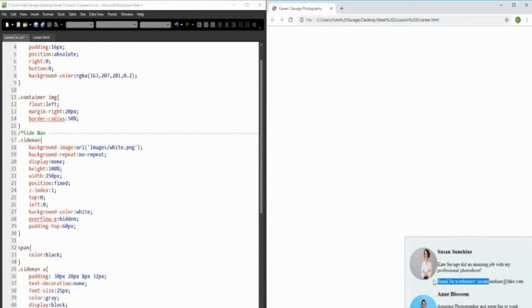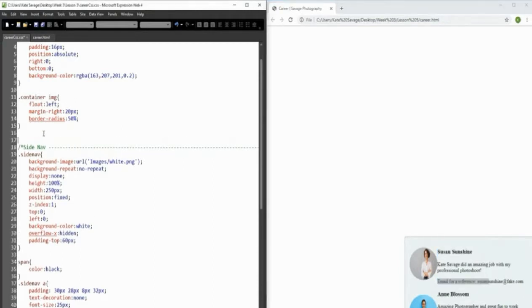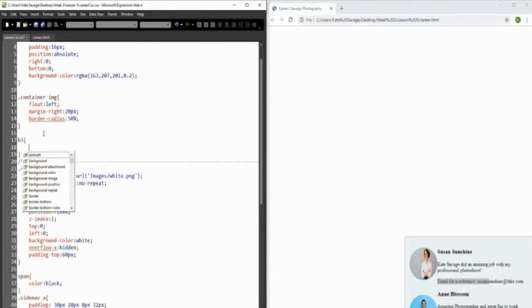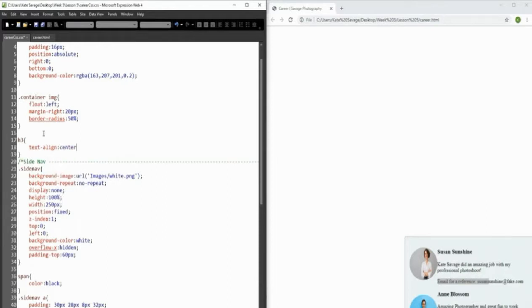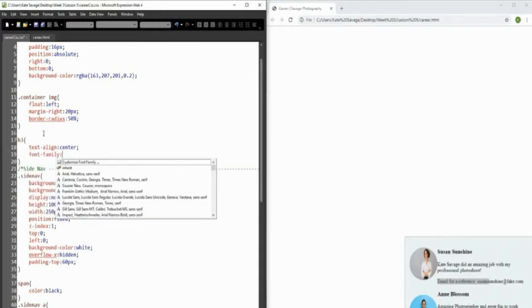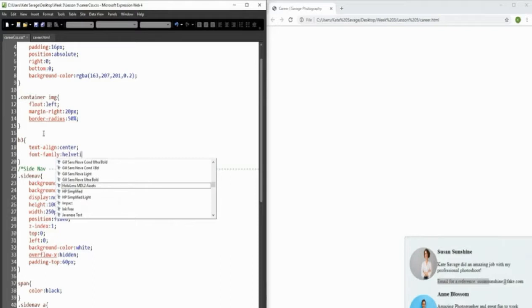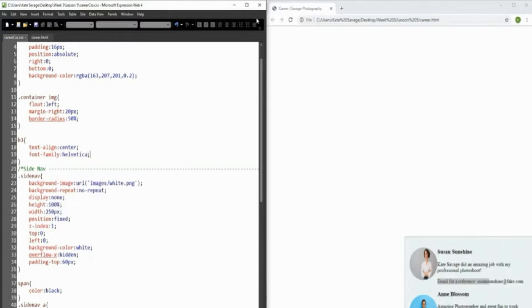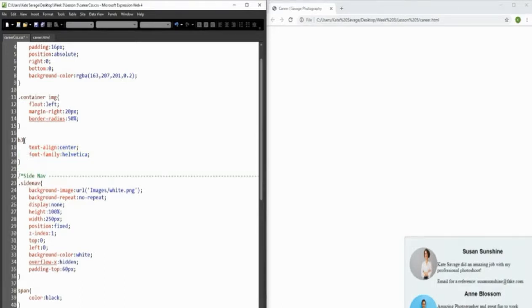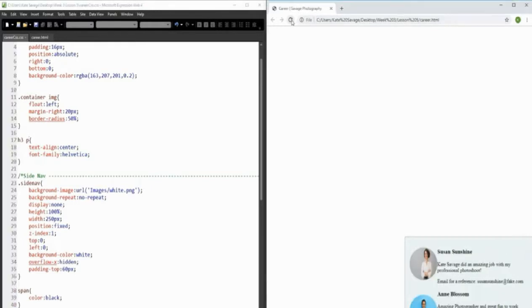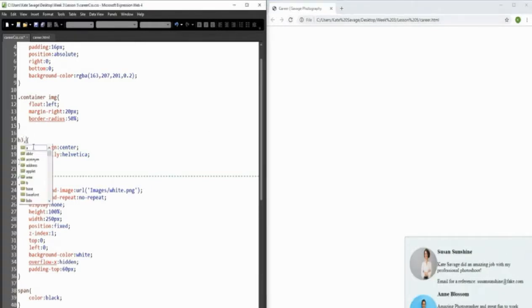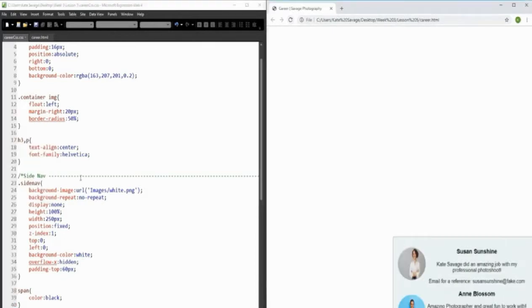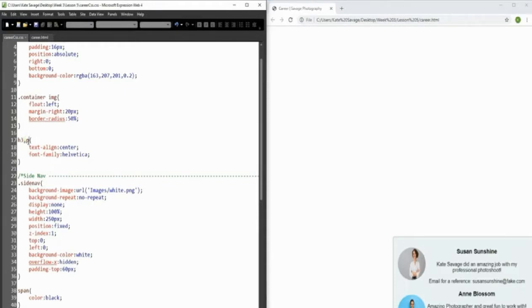The next thing I notice is the headings and text don't look very nice, so let's go and change that. For h3 we set text-align to center and font-family to Helvetica. Then we add a comma and include p as well, so we don't repeat the whole block of text. That's looking a lot better - we've got our two little testimonials.